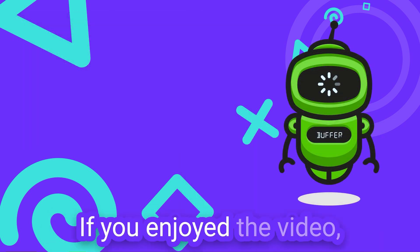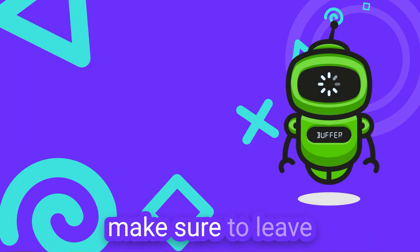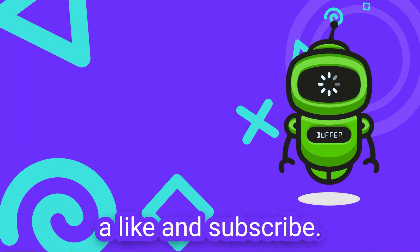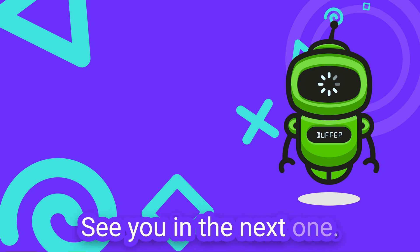If you enjoyed the video, make sure to leave a like and subscribe. See you in the next one.